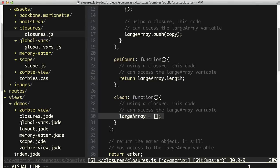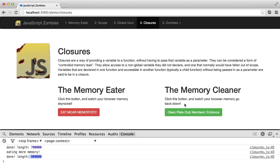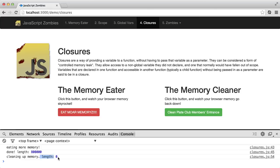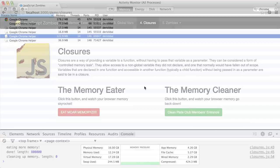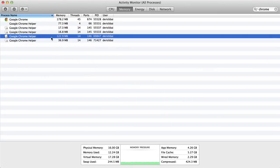So within the clean method, I can simply do the reassignment of the variable to an empty array, and all of the memory will be cleaned up when I click this button. So I click this, we see that the length went back to zero, and after a few seconds — or however long it takes — we will see that the memory is cleaned up inside of this tab.